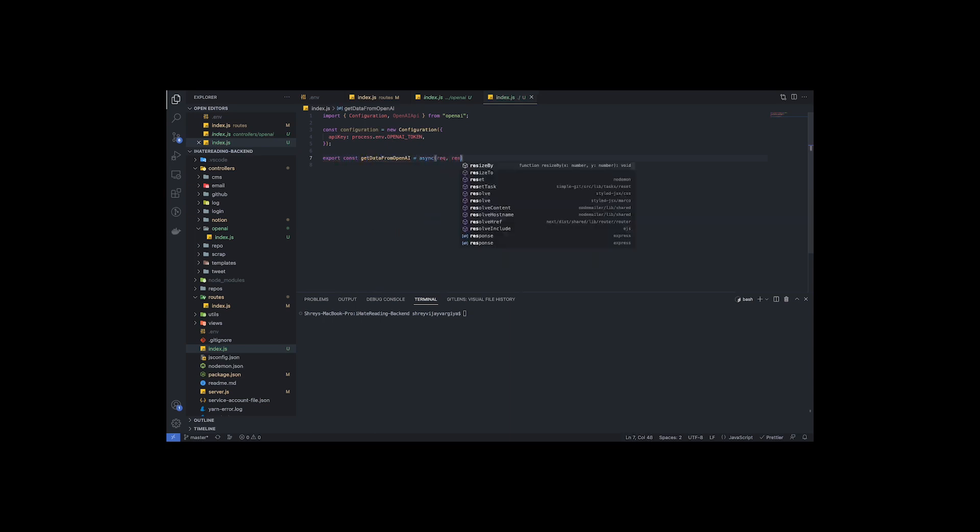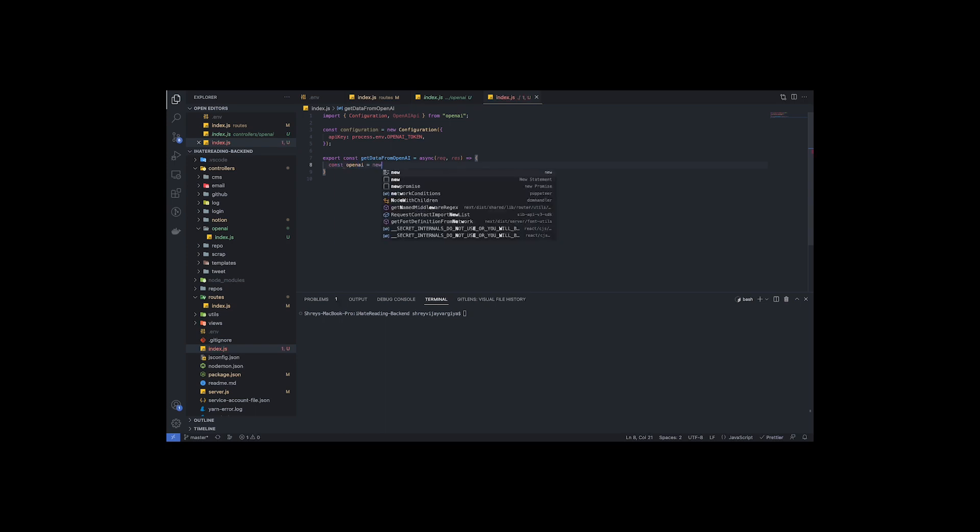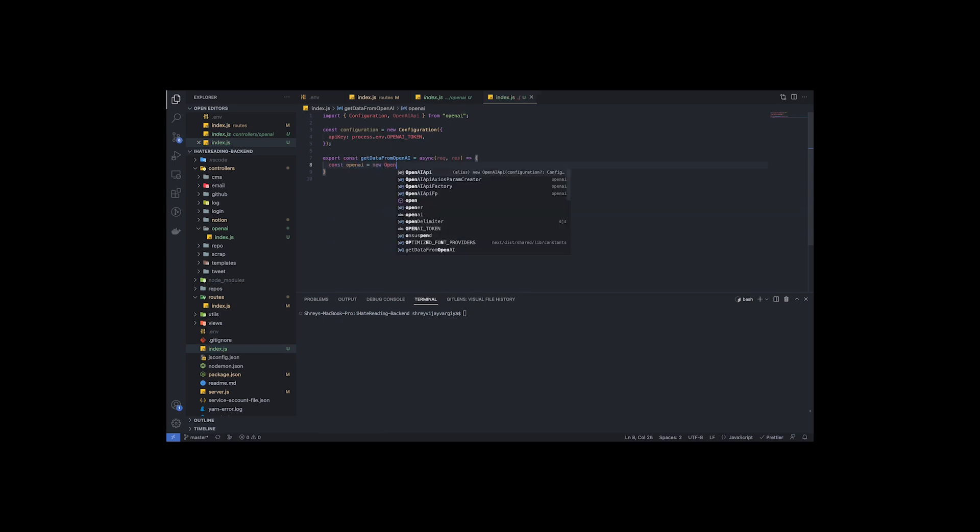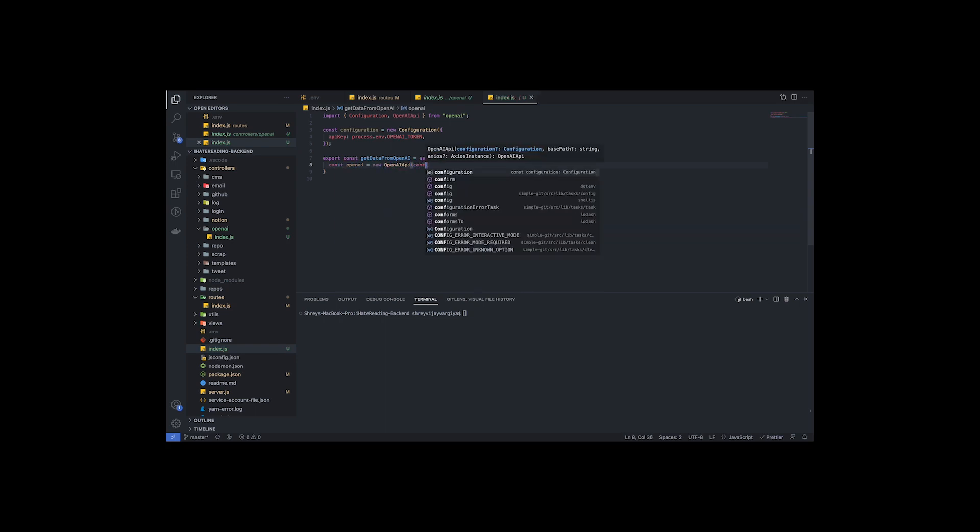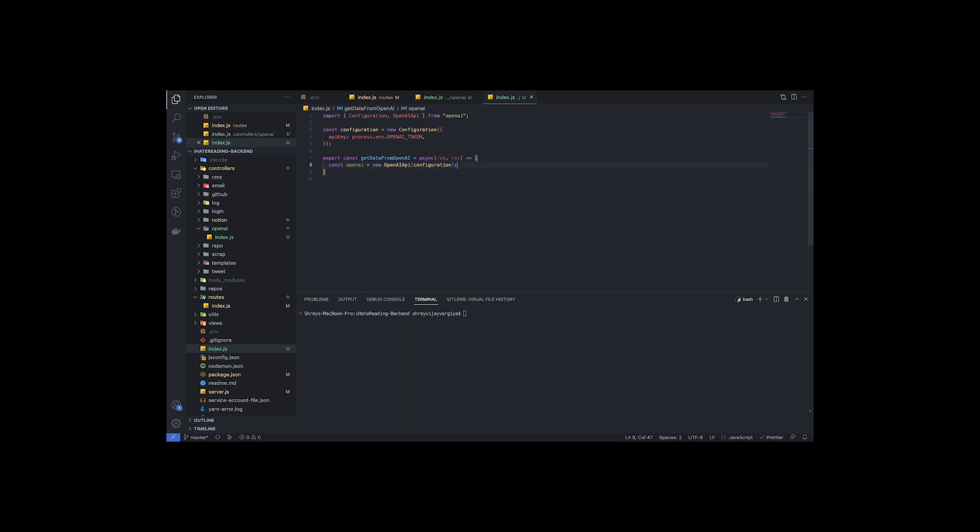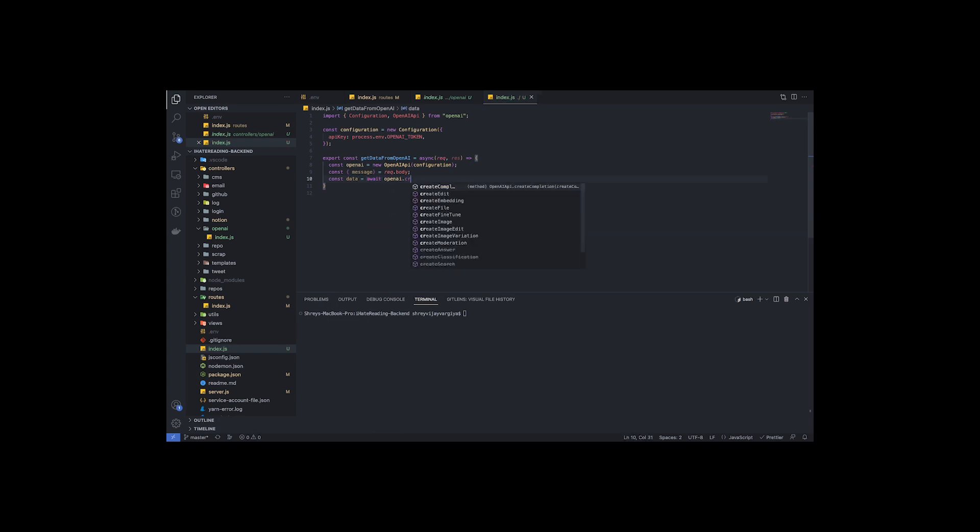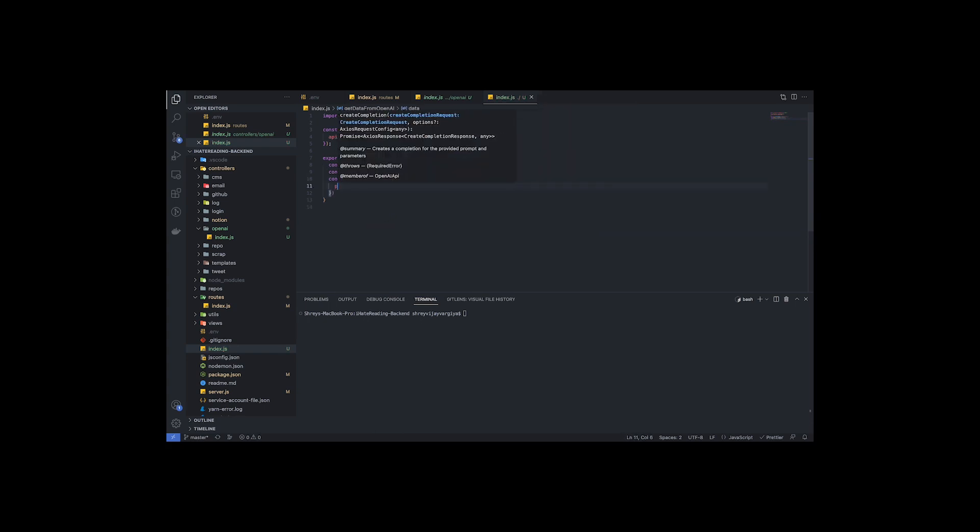So the secret key which we created on the website and saved in the .env file is now being used to create the instance of OpenAI. And now we are ready to use the OpenAI instance and all the methods provided by the OpenAI module.